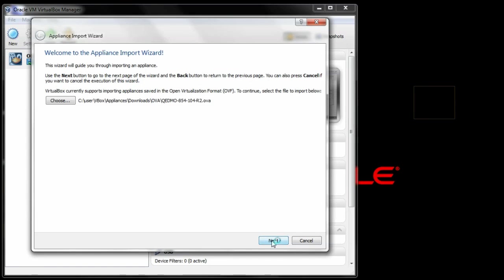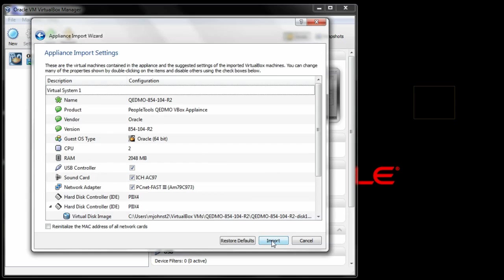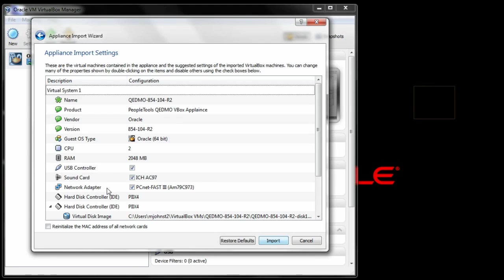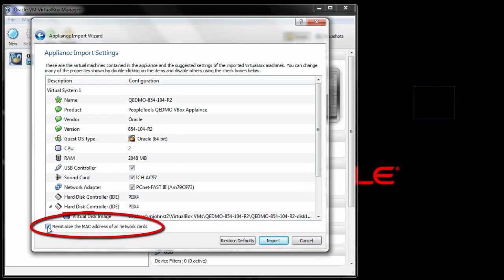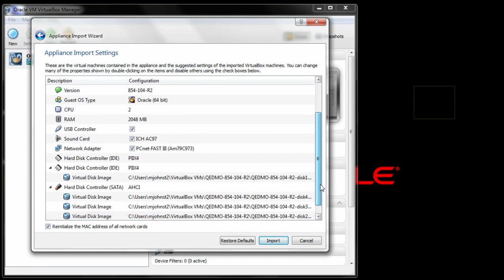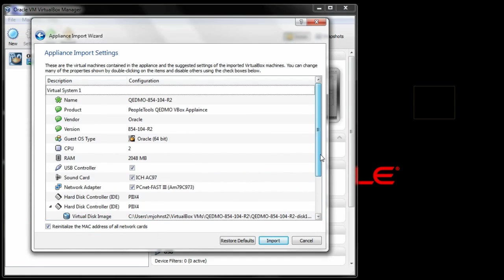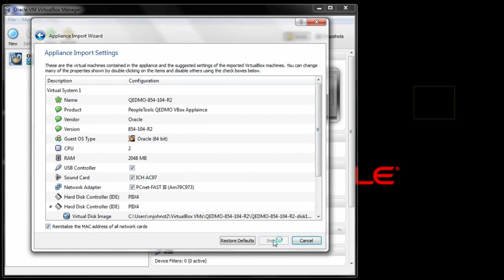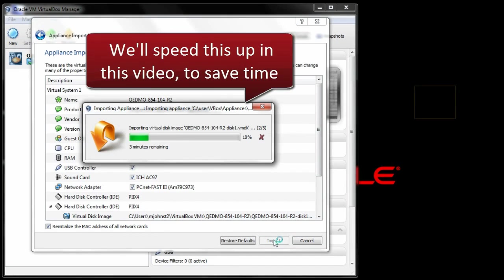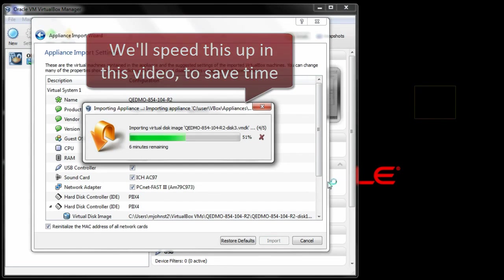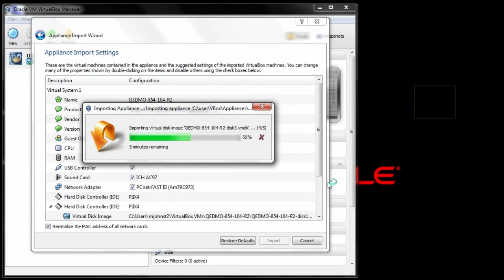Now you can see the Appliance Import settings for this virtual appliance, which includes the amount of RAM required for the appliance, the number of CPUs, and the disk images for this appliance. Selecting the Reinitialize the MAC address of all network cards prevents any namespace conflicts that could occur as a result of duplicate MAC network addresses on the network adapters. Once you click the Import button, the system begins copying the entire 11.5GB into a new virtual appliance image. This process takes somewhere between 5 and 15 minutes.